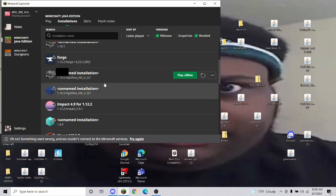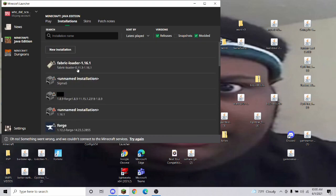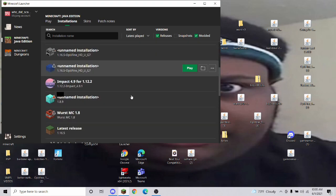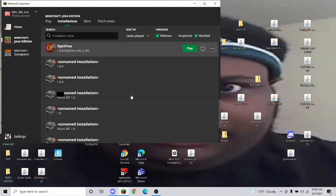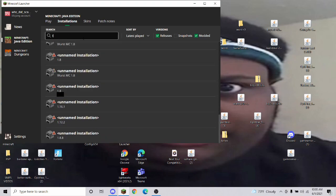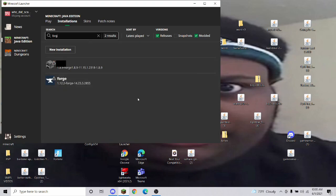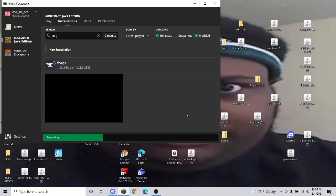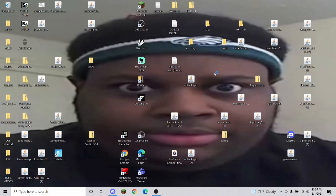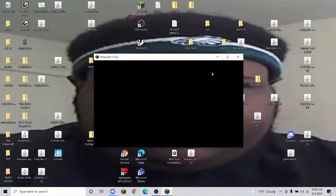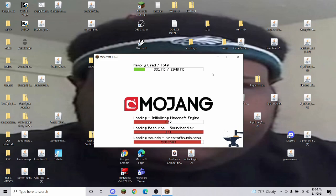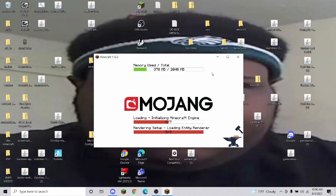Now find Forge 1.12.2 in your installations — you can search for Forge. Press Play and let it load up. To open the GUI, it doesn't have a default keybind — it's pretty sure right shift or I — but the video will show you how to bind it quickly.